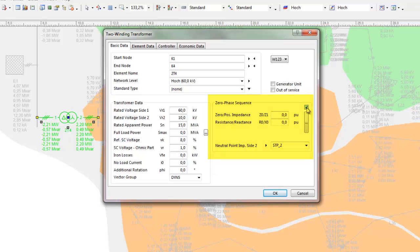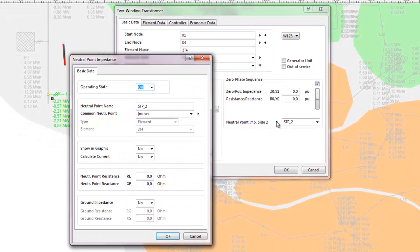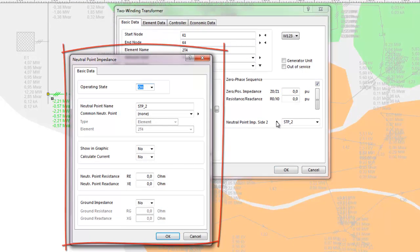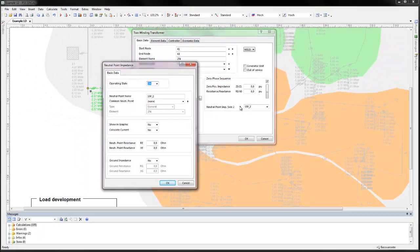To model the connection of the neutral points of the network elements to the return conductor or to the ground, the neutral point impedance is available. The neutral point impedance can be assigned to generators, transformers, and even to nodes and bus bars.